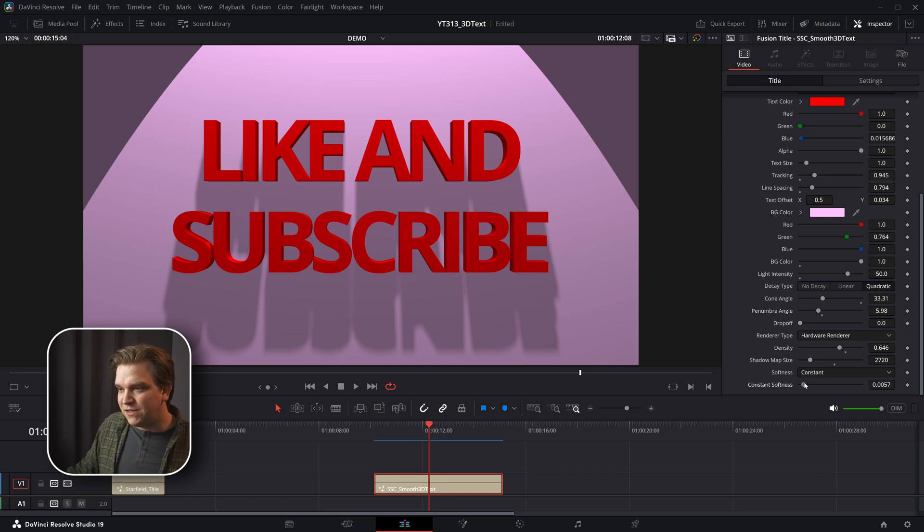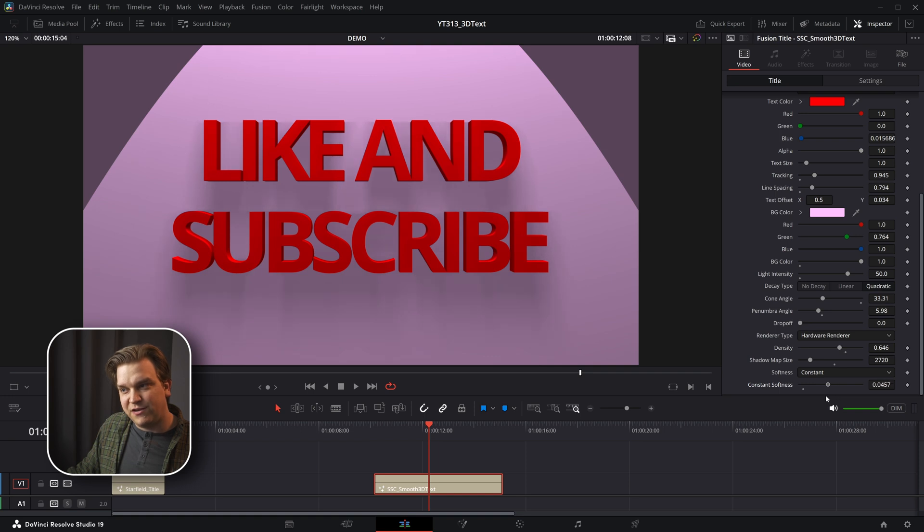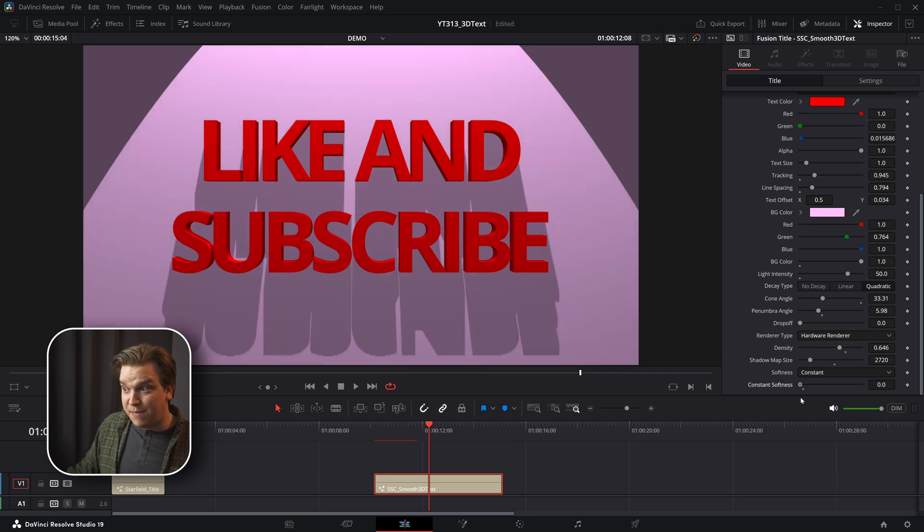And the softness on the shadow here as well. If you want those hard lines, you can bring it down there or really ramp it up into something softer, which again will impact performance.